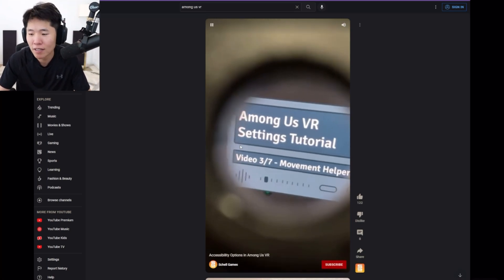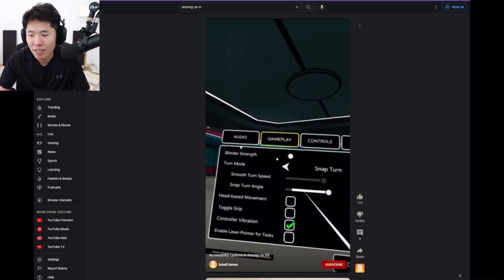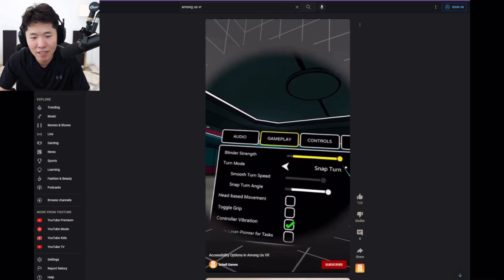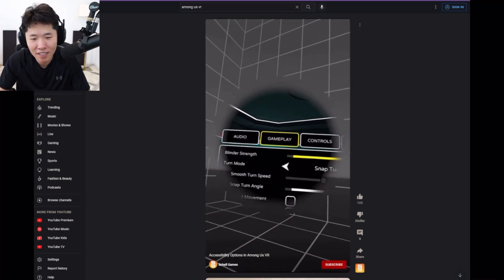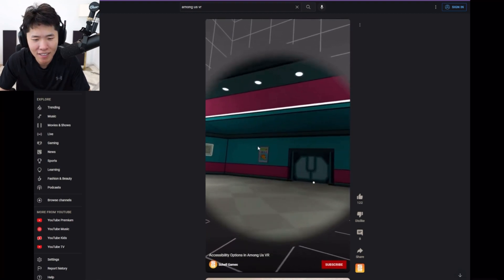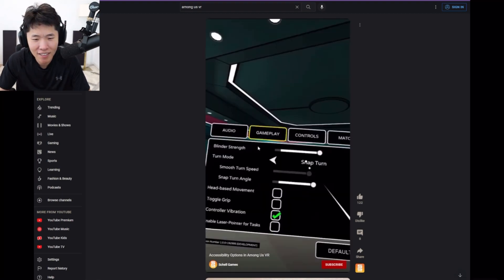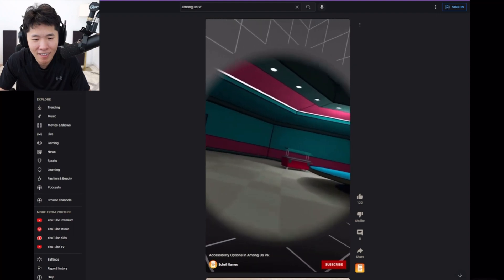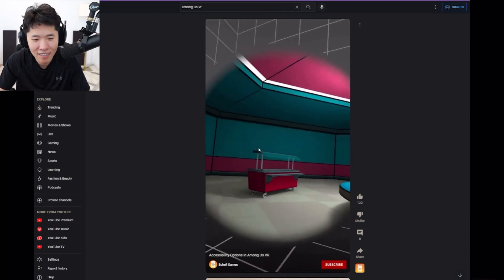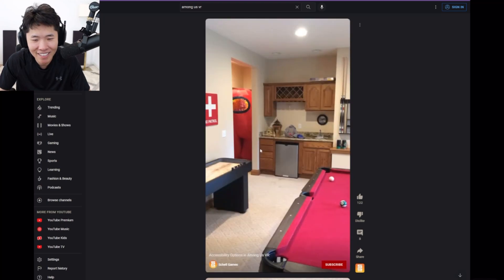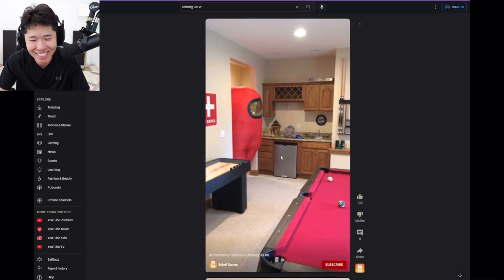Let's cover movement helpers in Among Us VR. Settings like blinder strength can help you be more comfortable moving in VR. Try moving around with different strengths. If head-based movement is on, when moving forward, you'll turn when you turn your head. Go ahead and try it out. What?